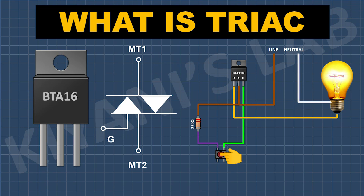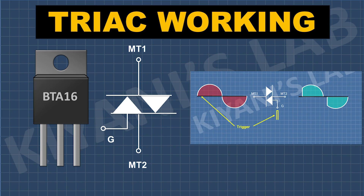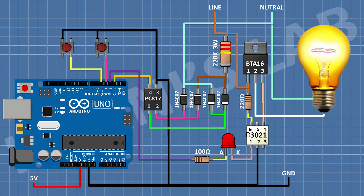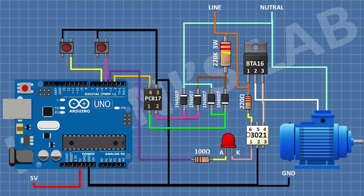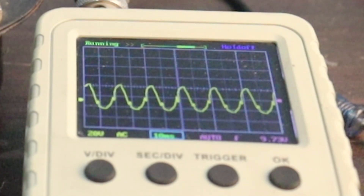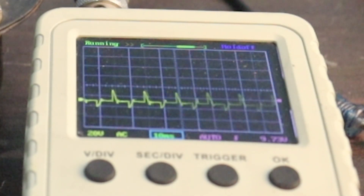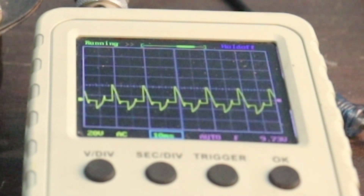Hi Friends! In this video, we are going to see what is a triac and how it works. We'll also make some example circuits to better understand how triac works. So without further ado, let's start this video.